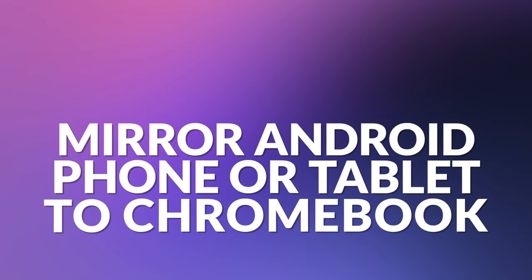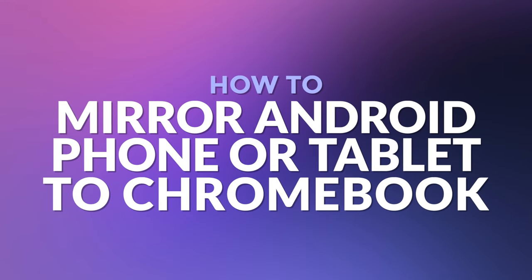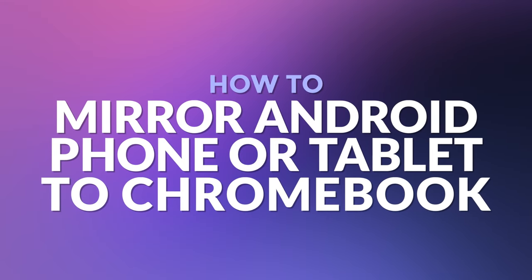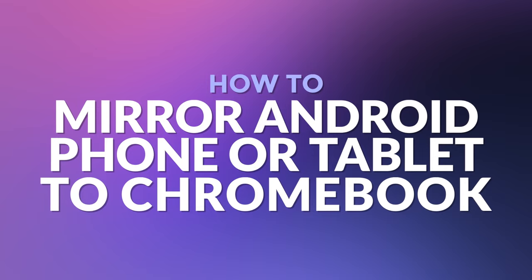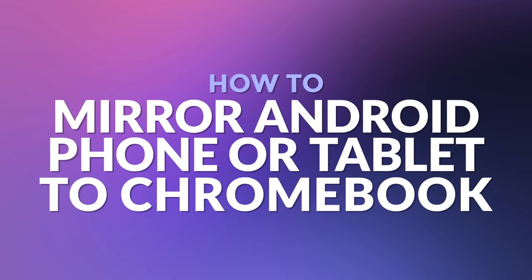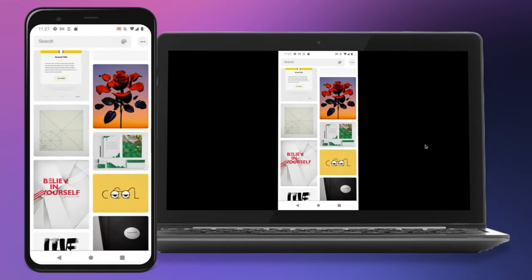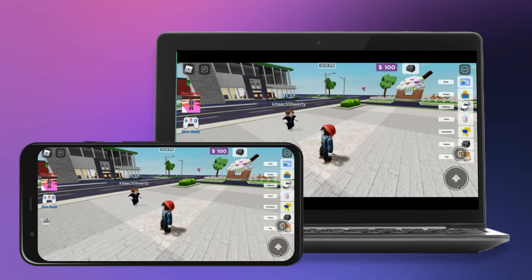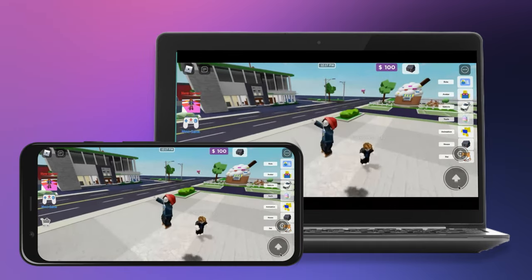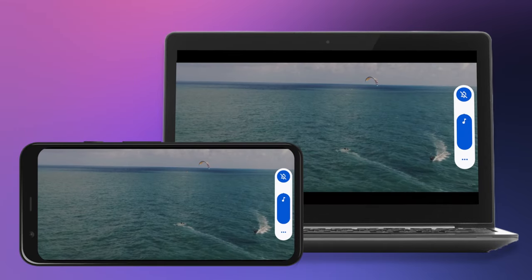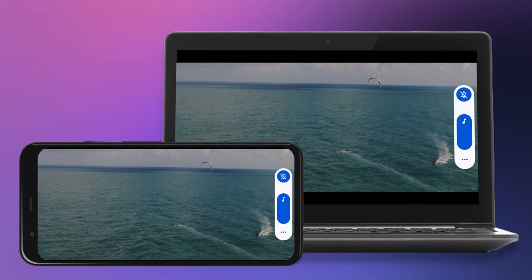Hello and welcome. In this video, I will show you how to mirror your Android smartphone or tablet screen to a larger screen on your Chromebook. Take a look at photos with friends, browse the internet, play games, or watch videos with sound. Let's get started.